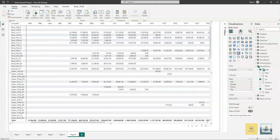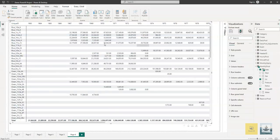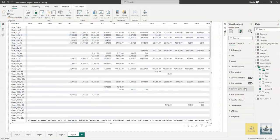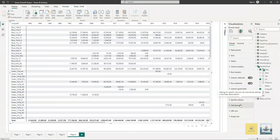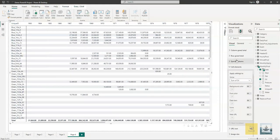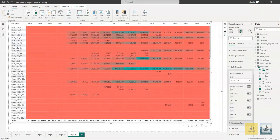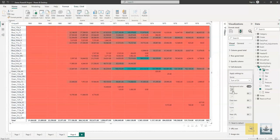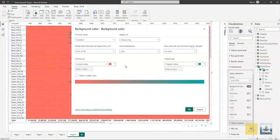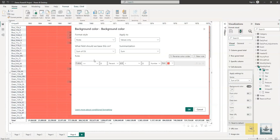One useful thing you can create in the matrix is to color the backgrounds based on some rules that you set. You will head to format visualization and then go to cell elements. Activate the background color formatting. Once you do that, you're allowed to create rules.